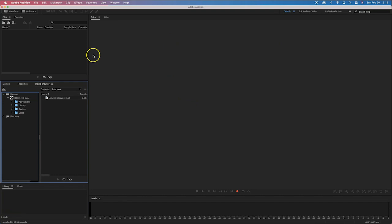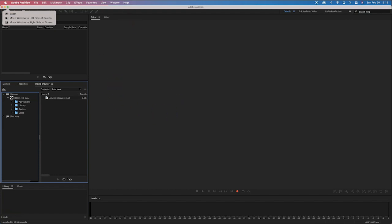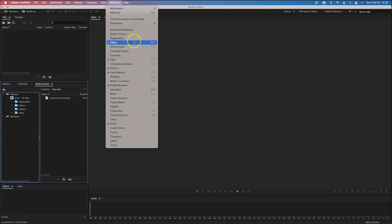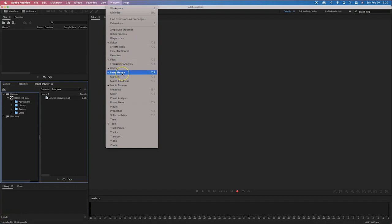When you first start the software, you might want to click the green button on top to go full screen. If you click on Window, you want to make sure that your editor and files are open. History — you can have that, though it's not that important. Level meters, media browser, and tools are the key ones to have open.